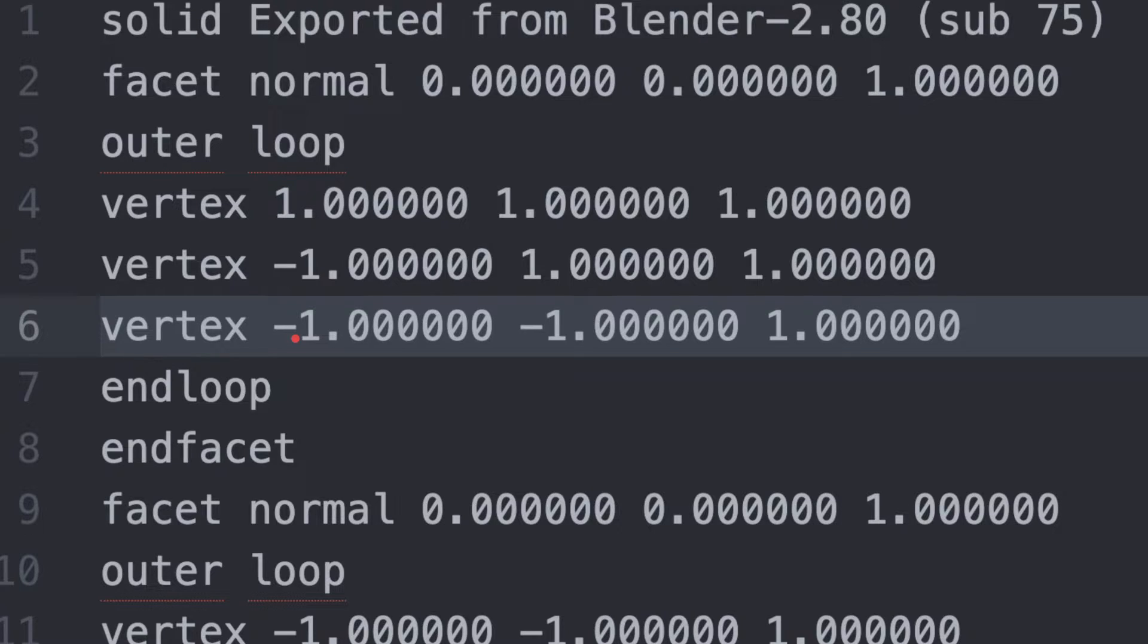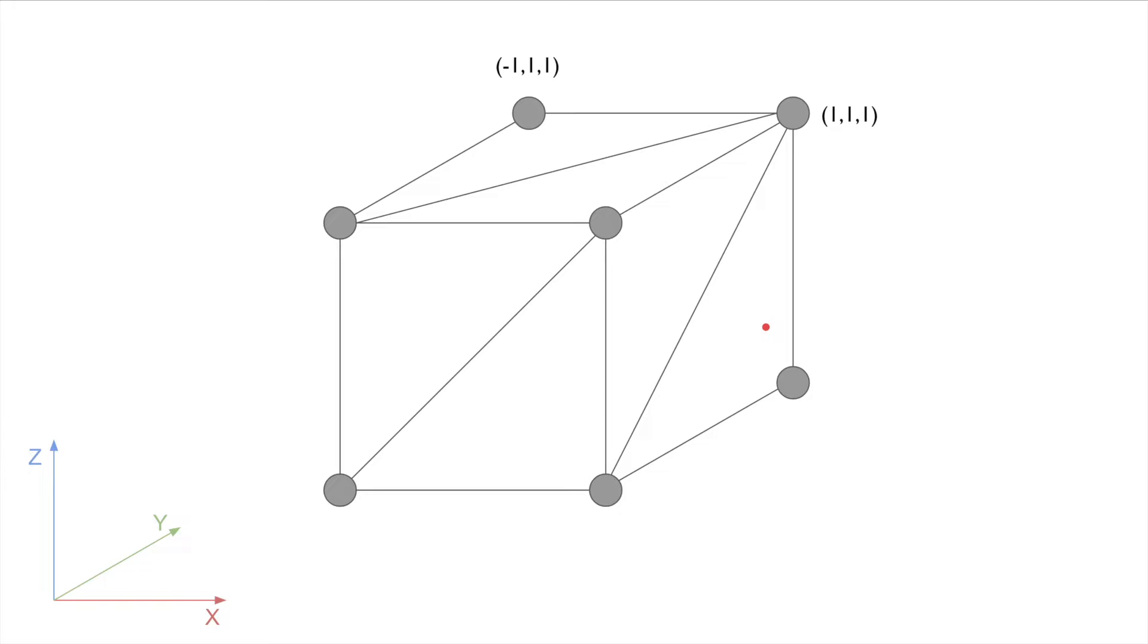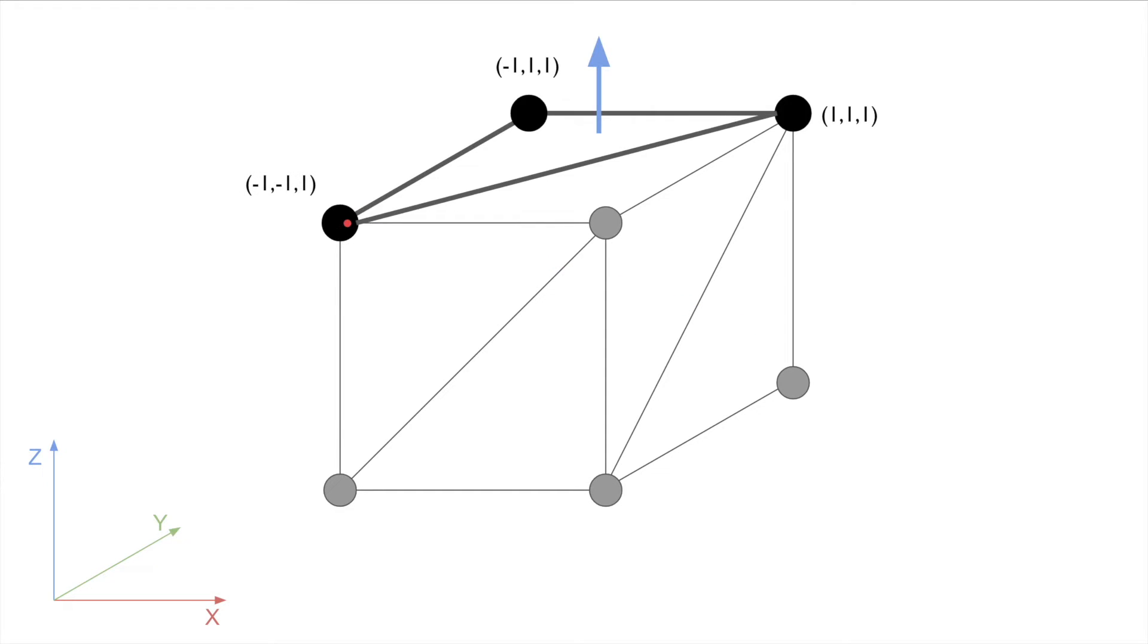We can repeat this process for the final vertex, which is at negative 1 X, negative 1 Y, and 1 Z, which places it at the lower left. These three will form a face, or triangle, that has a defined normal. This normal means this face is pointing outwards, so we know this is the outside surface of the model.